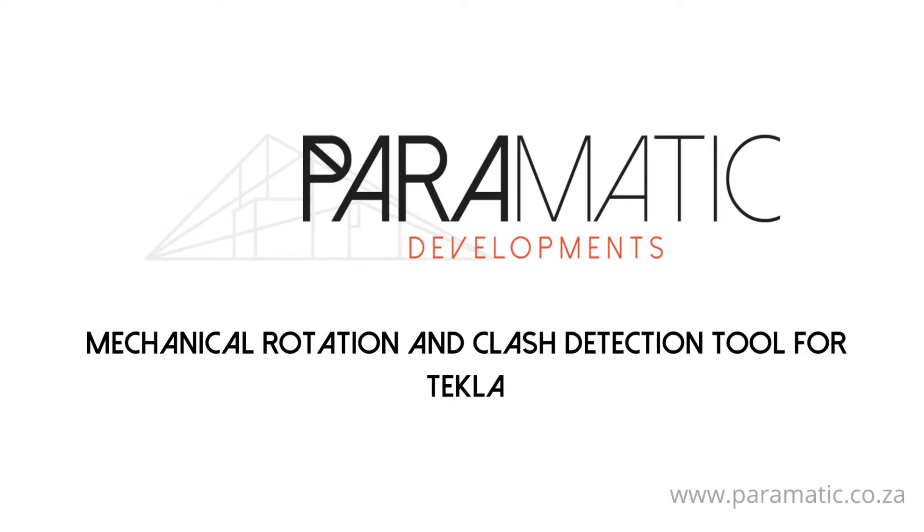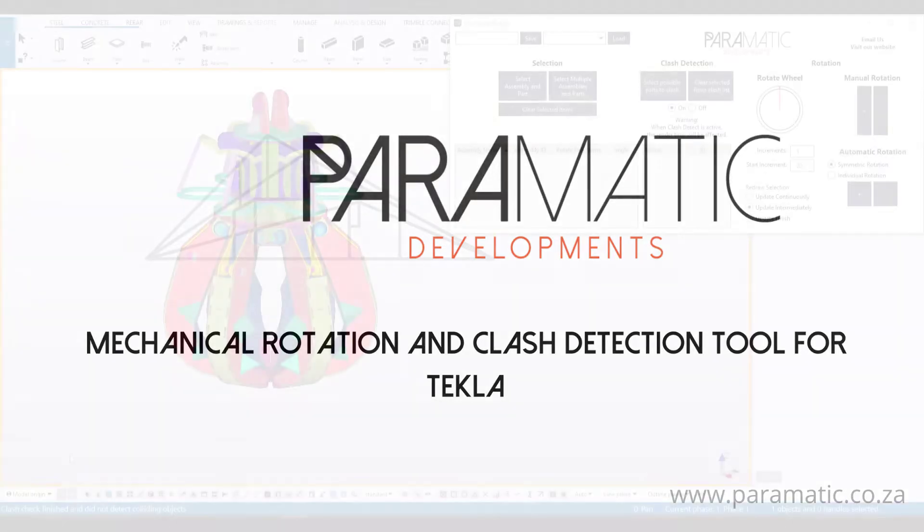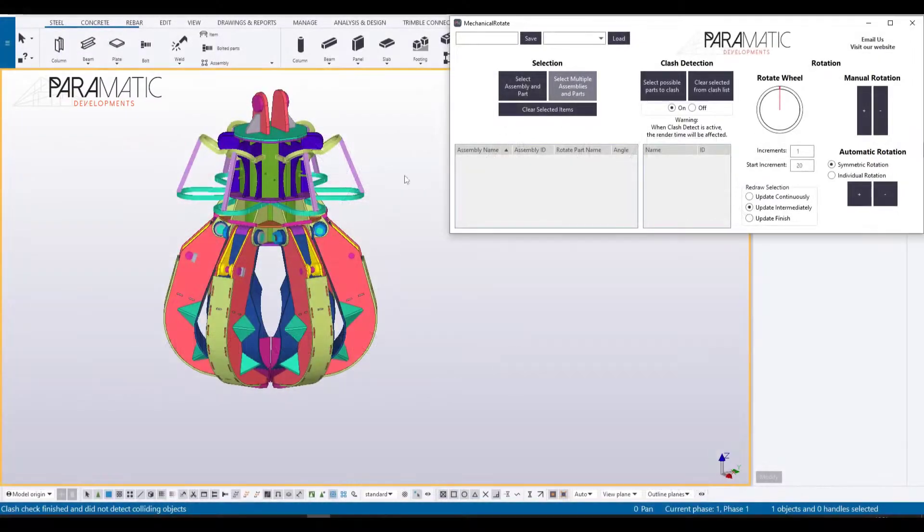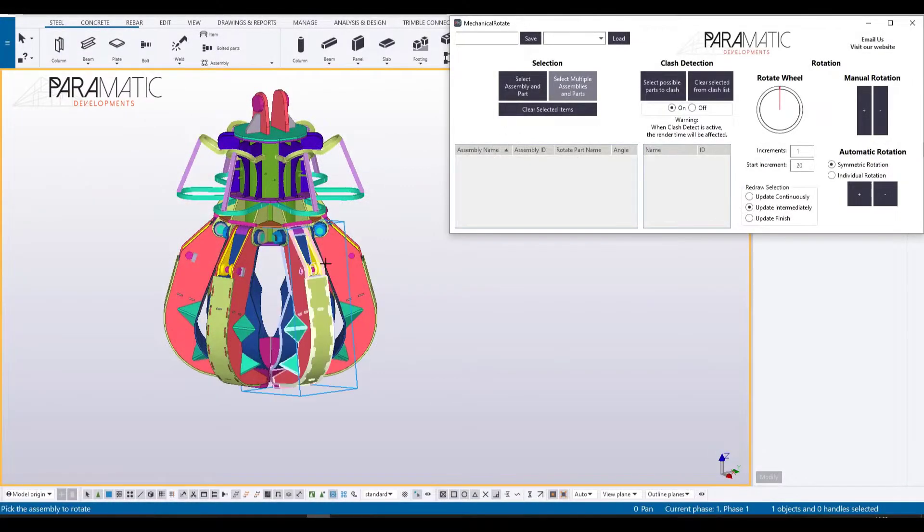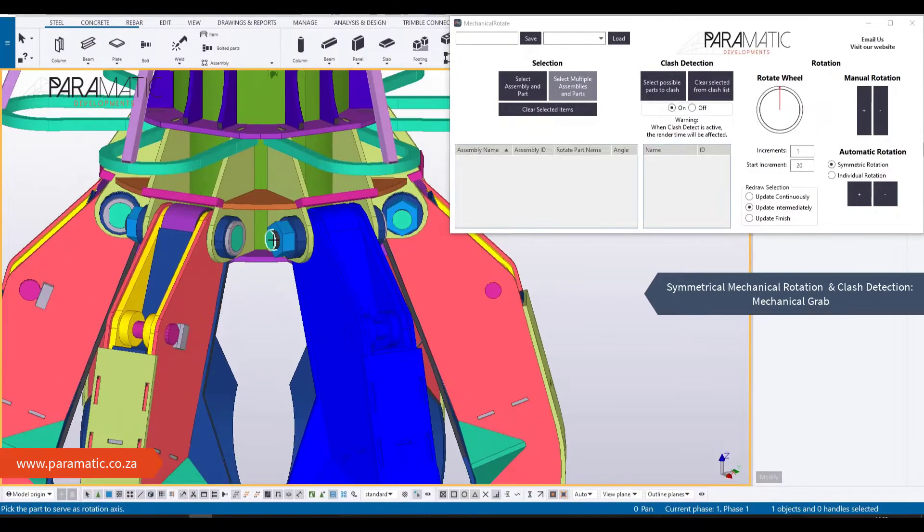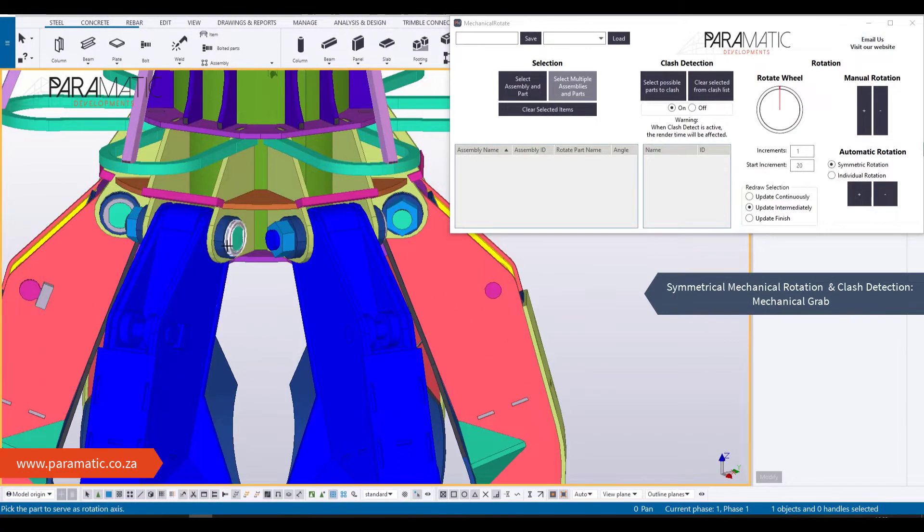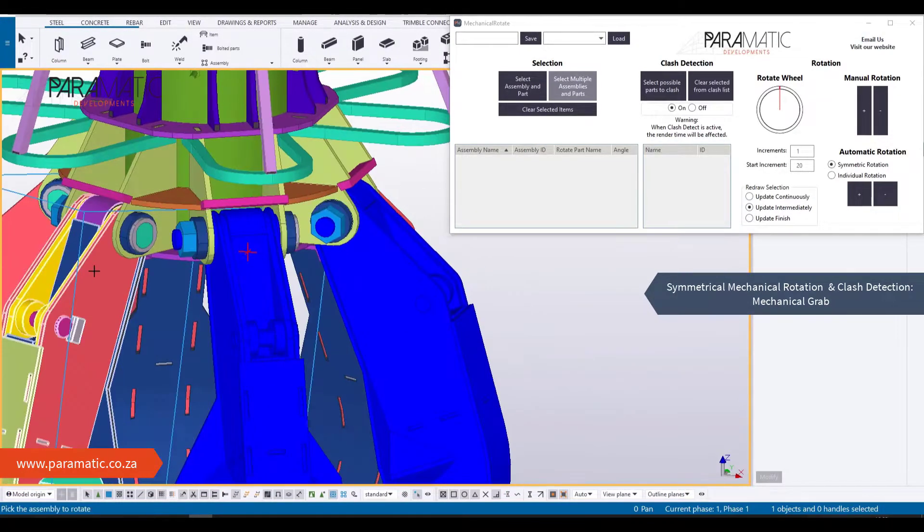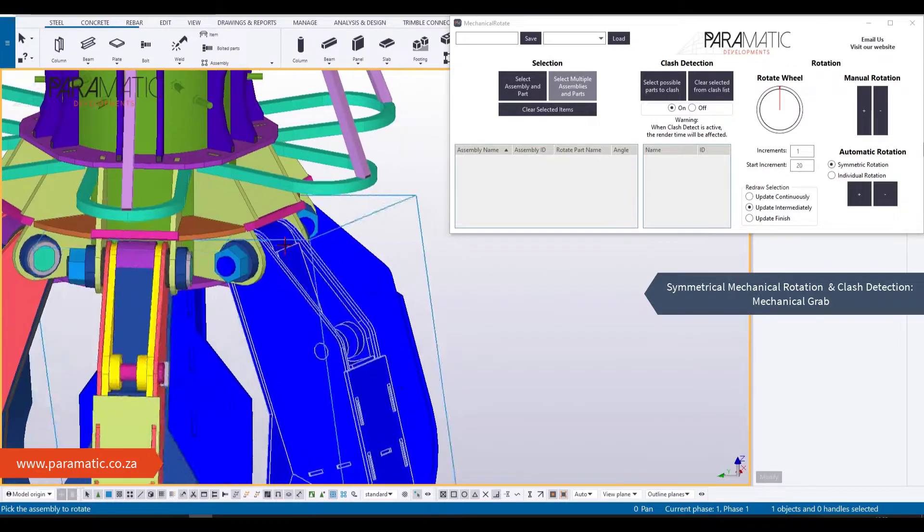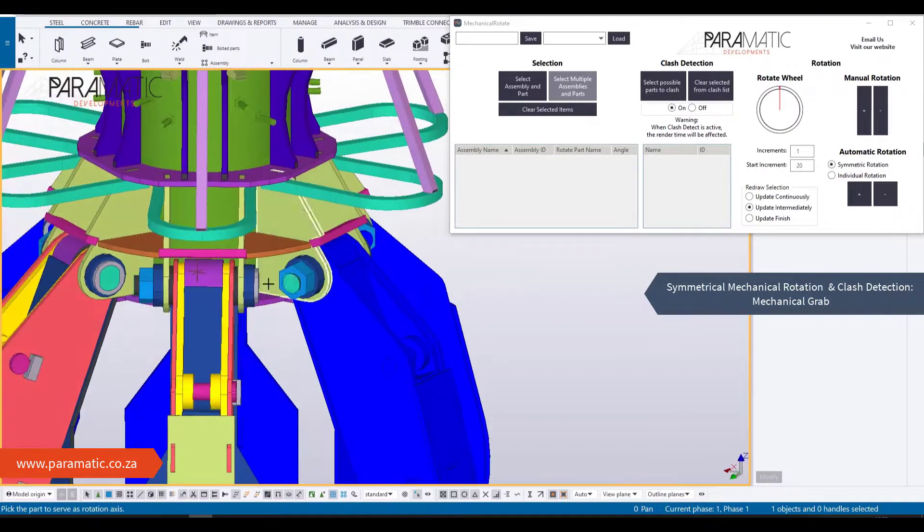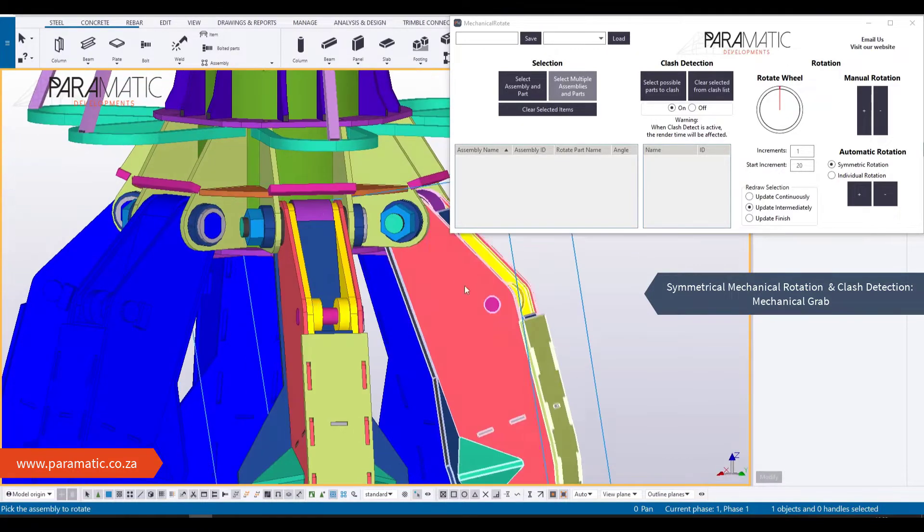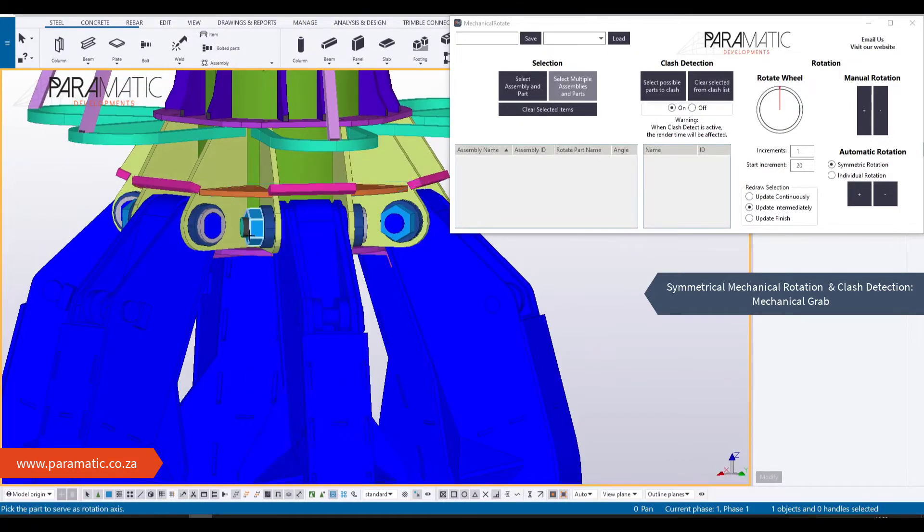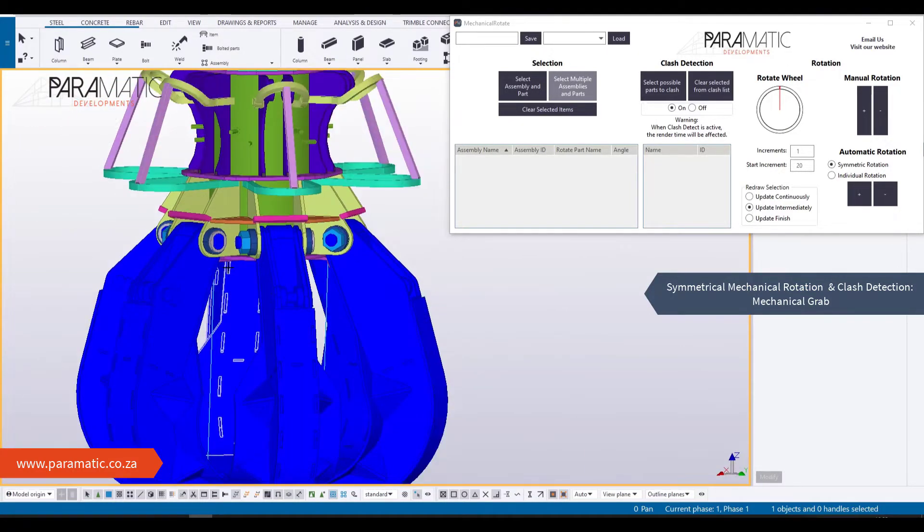Paramatic have developed a clash detection and rotation tool for Tekla to investigate potential mechanical clashes and assist with the rotation of multiple assemblies. Watch the tool work on a symmetrical mechanical grab.